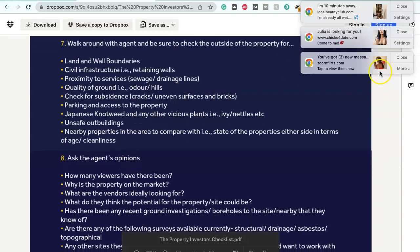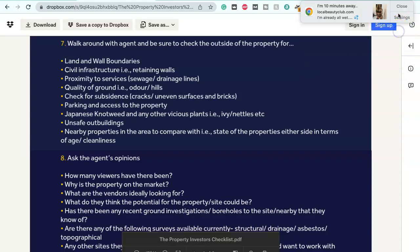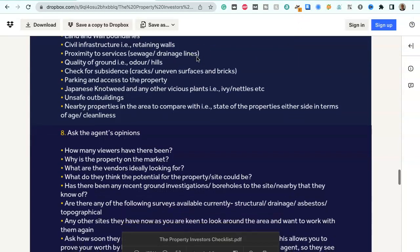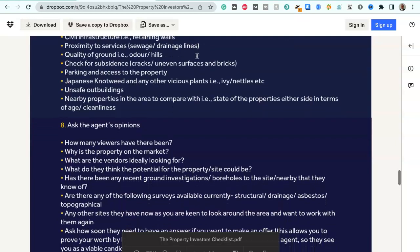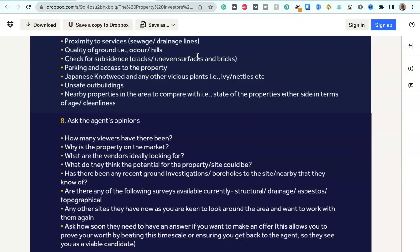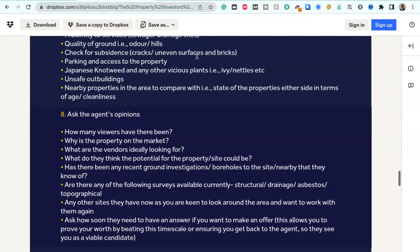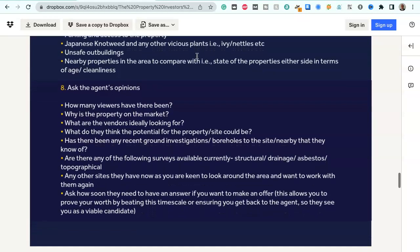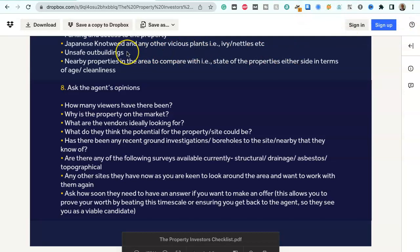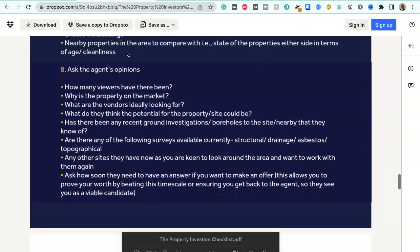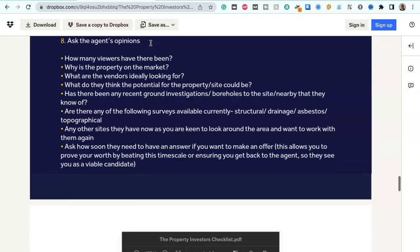Walk around with an agent and be sure to check the outside of the property for: land and wall boundaries, civil infrastructure i.e. retaining walls, proximity to services, sewage and drainage lines, quality of ground, odour stroke hills. Check for subsidence - cracks, uneven surfaces and bricks. Parking and access to the property. Japanese knotweed and any other vicious plants i.e. ivy or nettles. Unsafe outbuildings. Nearby properties in the area to compare with i.e. state of the properties either side in terms of age stroke cleanliness.